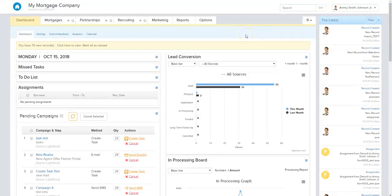Hey there, everyone. Aiden from Be In Touch here, and today we're going to be walking through our brand new e-signature tool that's integrated with Be In Touch, integrated with your CRM. We're going to go over a few things today. I'll show you how you can use the tool, how you can upload documents, how they're going to look when they're sent to a borrower, how easy it is to do, and what the borrower process is once the document has been sent.